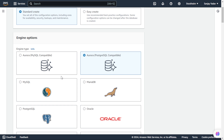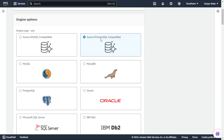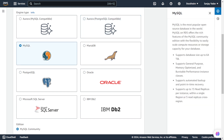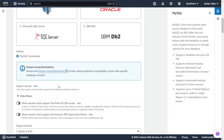Then we have multiple engine options here. You can see Aurora, Aurora with MySQL, Aurora with PostgreSQL, MySQL, MariaDB, PostgreSQL, Oracle, Microsoft SQL Server, and IBM DB2. Here we are going with MySQL, so I will select MySQL and then go to the next step.